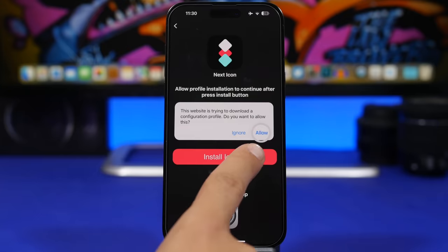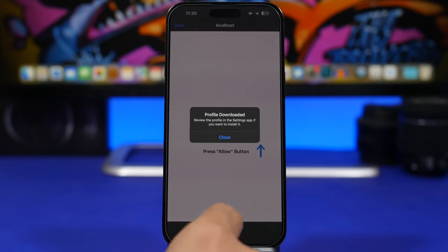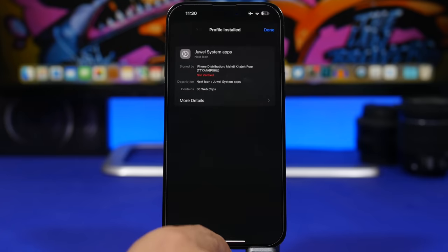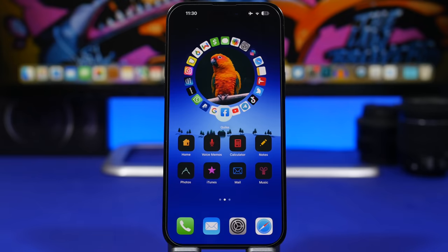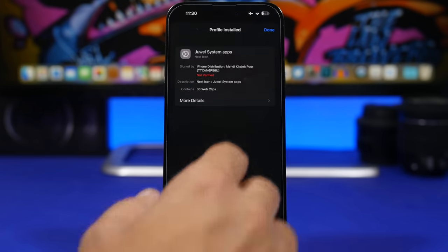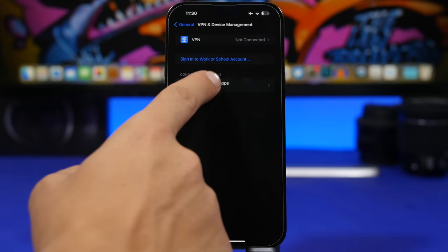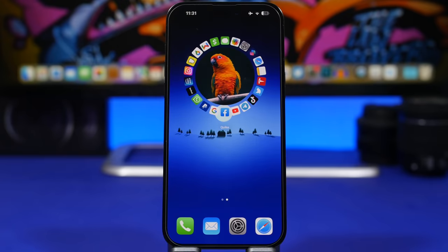When you tap Install Icons, it takes you to Safari — tap Allow. Then go to Settings, find the profile, tap Install, enter your passcode, and that installs the profile which puts the custom icons on your device. Anytime you want to download these icons it only takes a couple of seconds. To remove them, go to Settings > General > VPN & Device Management, find the profile, tap Remove, and all the icons are gone. This is the easiest way to install custom icon packs on iOS 17.